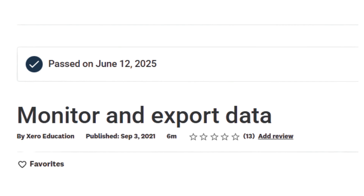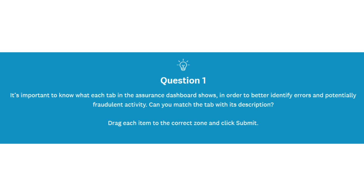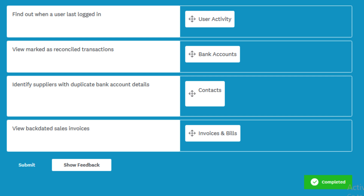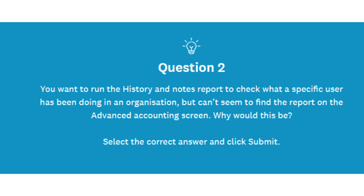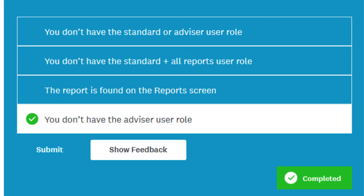Xero allows users with the right permissions to create and post these journals, which can then be reviewed and approved to maintain control and accuracy. Another key area covered is the reconciliation of suspense or clearing accounts. Often, transactions may initially be posted to a temporary or suspense account until more information becomes available. In this step, users are expected to review those accounts and reallocate transactions to their correct final accounts. Leaving balances in suspense accounts without review can lead to inaccurate financial statements.